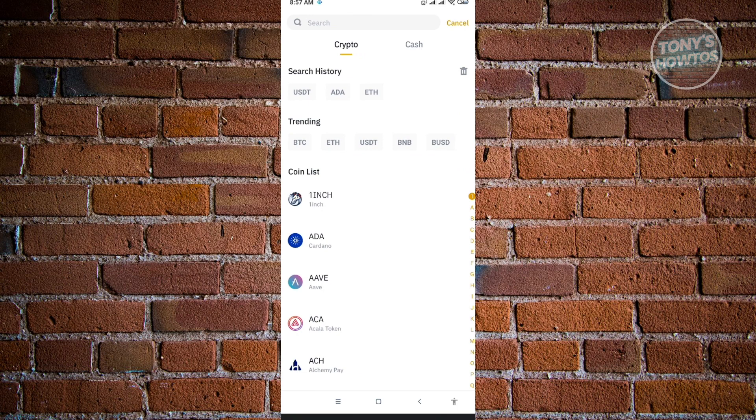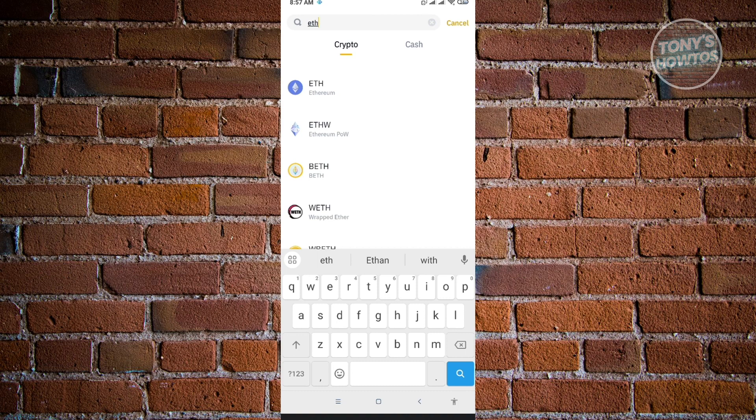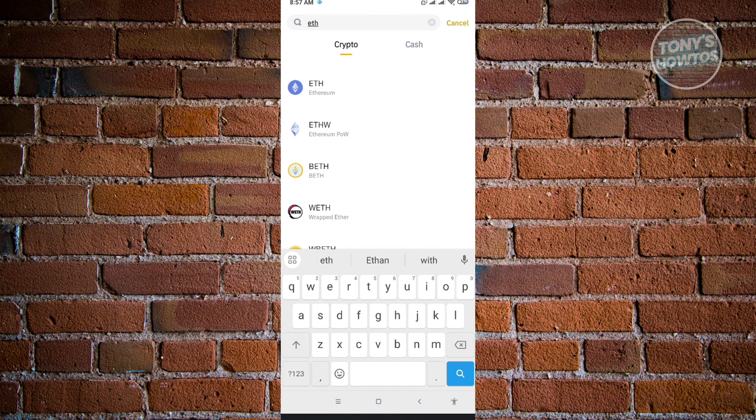From here, search for the crypto that you want to copy your wallet address. For this example, we're going to search for ETH or Ethereum. Just type ETH in the search and choose Ethereum.